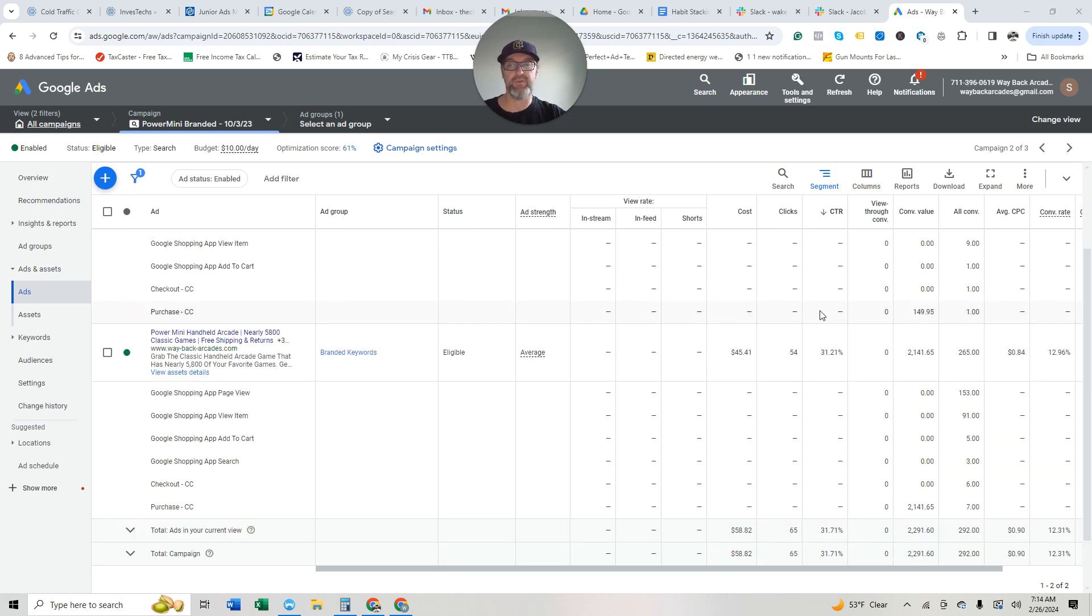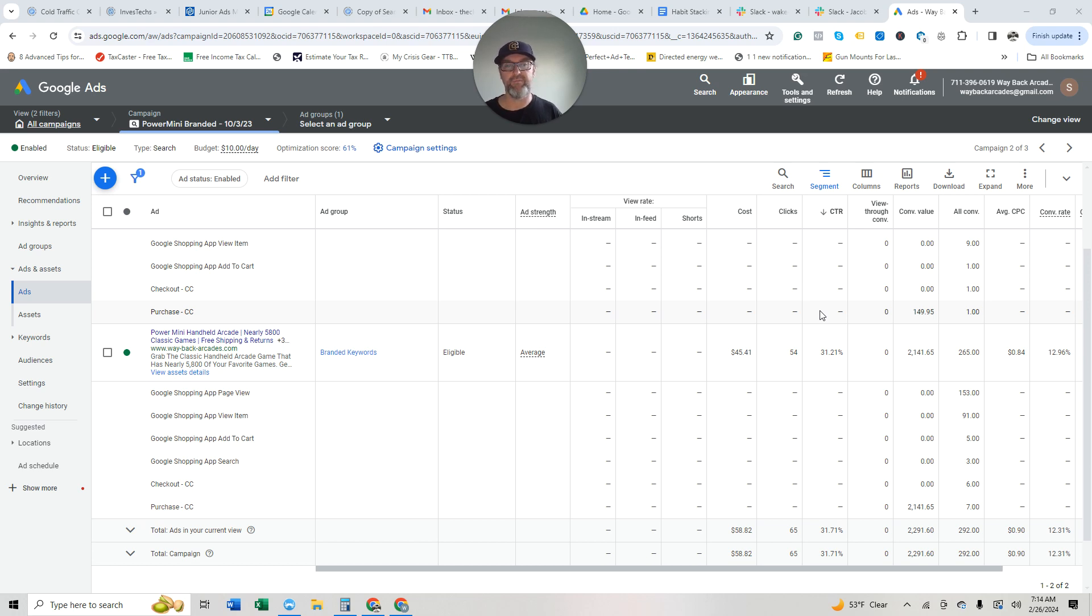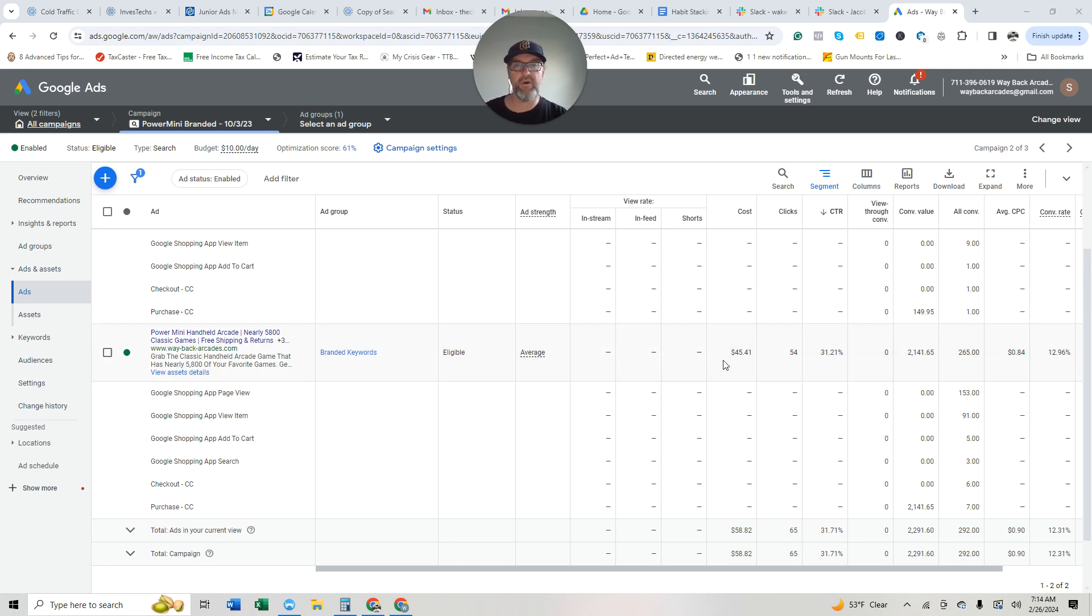I would keep both of them. If they're, if in this case, because they're both clearing your ROAS target, which for me is like three. They're killing it. So I would just leave both these on and let them run for a little longer and see, I'm tempted to do another ad, but I kind of want to see how this plays out.